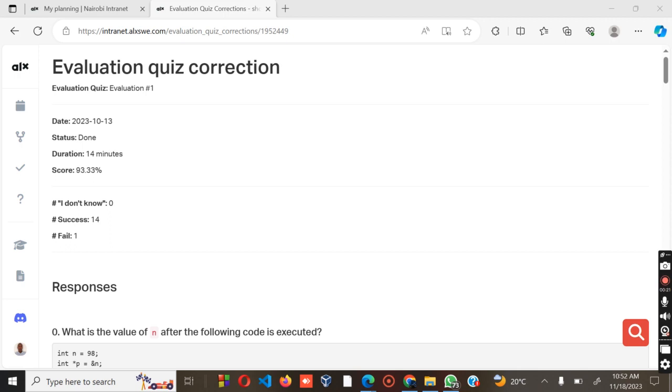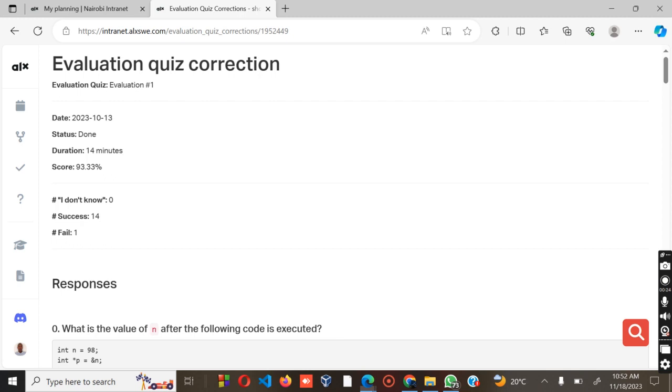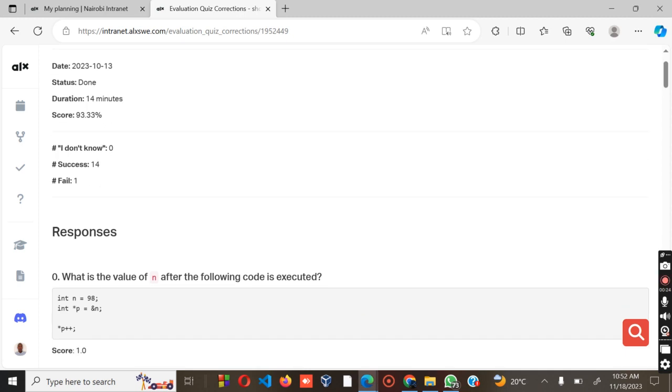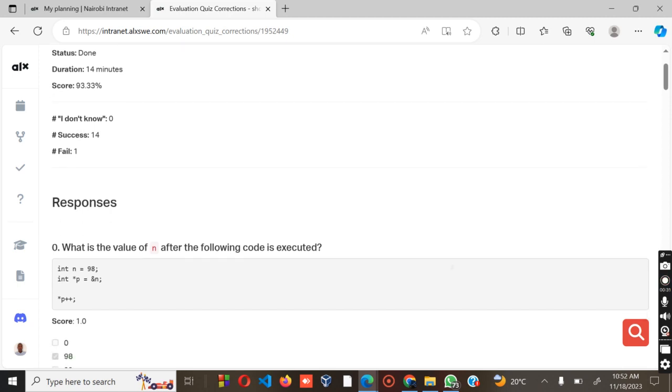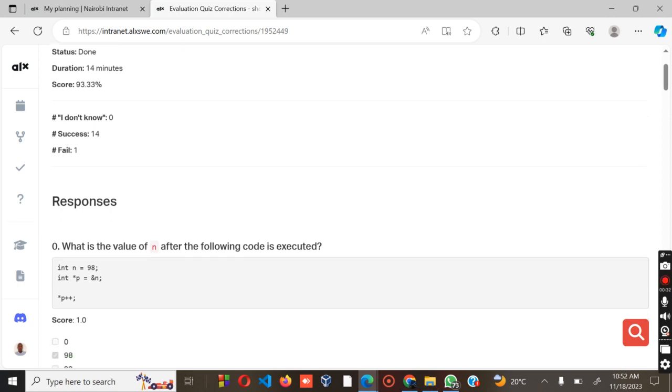This quiz was done on 13th October 2023. You can see the duration that I took, almost 14 minutes to do the whole assignment, then the percentage is 93.33%, meaning that I made some mistakes just like any other programmer.